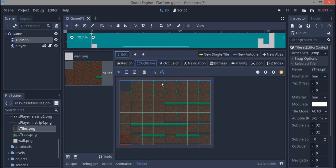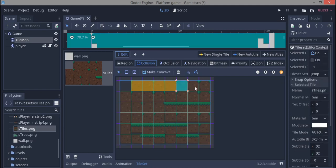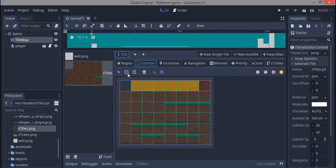The next thing is collision, which is the hard part — you have to manually click each tile and assign a collision shape. We're going to use a square shape. Click a tile, click the shape, then double-click the next one to automatically move to it. That's a fast and easy way to work through all of them.